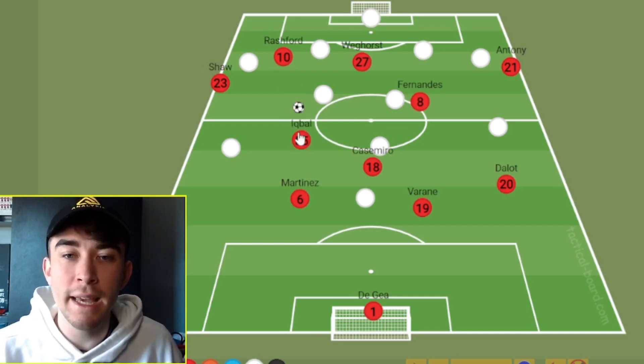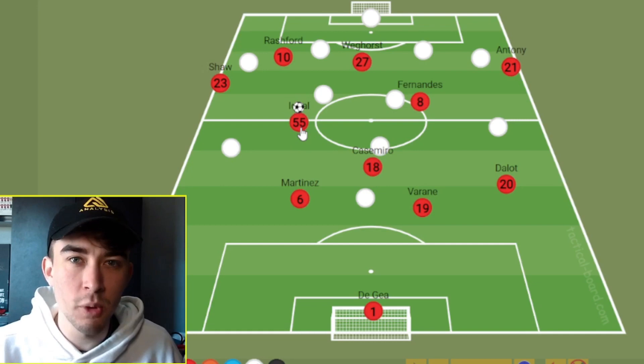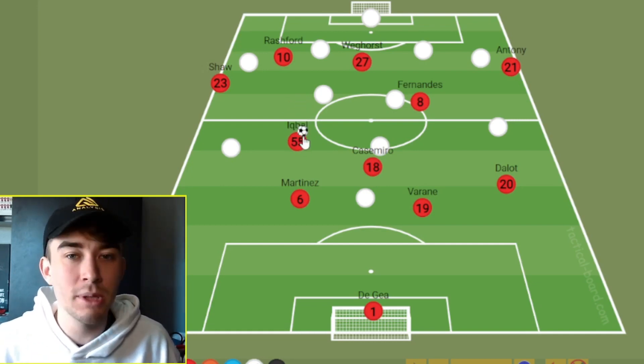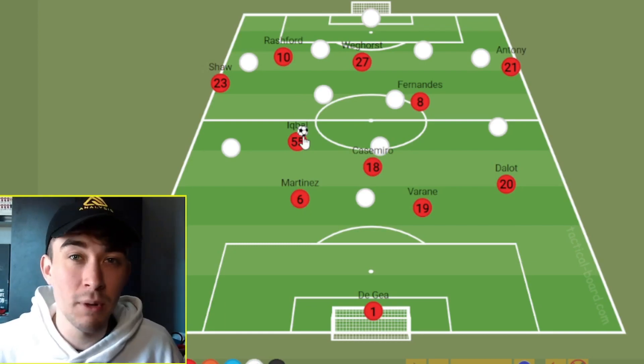I think maybe United do need this eight who doesn't always push forward into the final third. We've often seen Eriksen this season playing a little bit deeper at times — that's a role which I think Iqbal could play. As I've said already, these are all things which United need and it's what United are crying out for. They need a press-resistant first-phase player — Iqbal is that. They need a player which can progress the ball with his carrying — Iqbal is that. They need a player which can slow down the tempo — Iqbal is that. They need a player which can pass forward through the lines — Iqbal is that. And he also contributes in the final third as well.